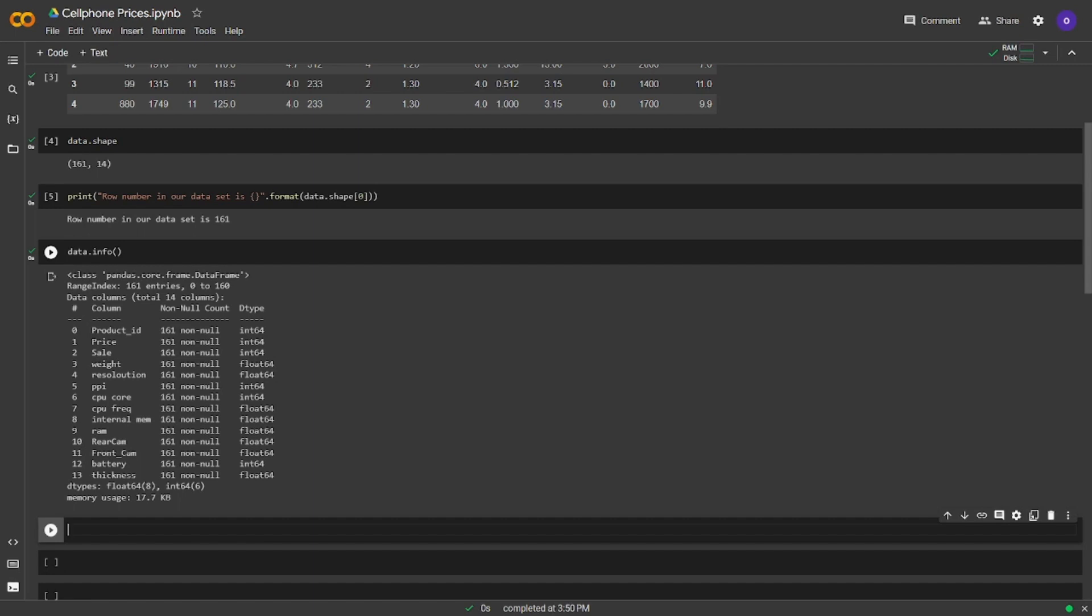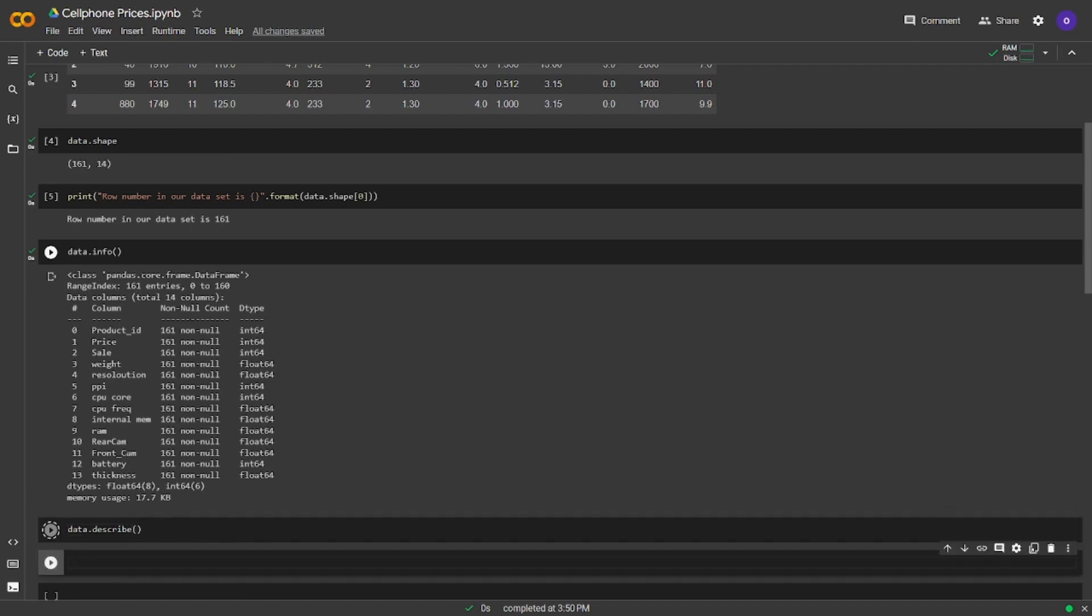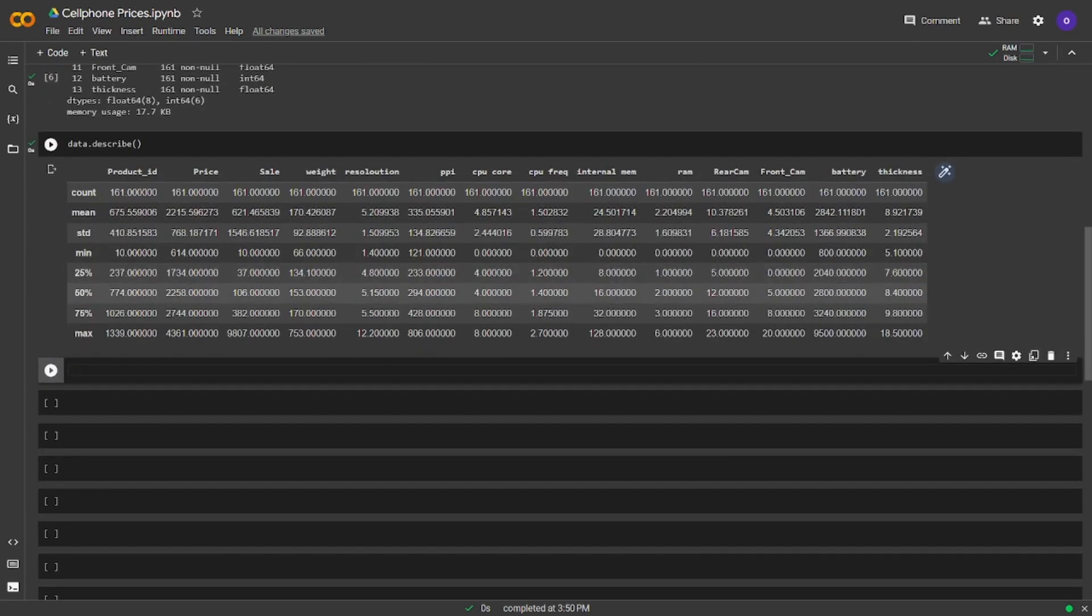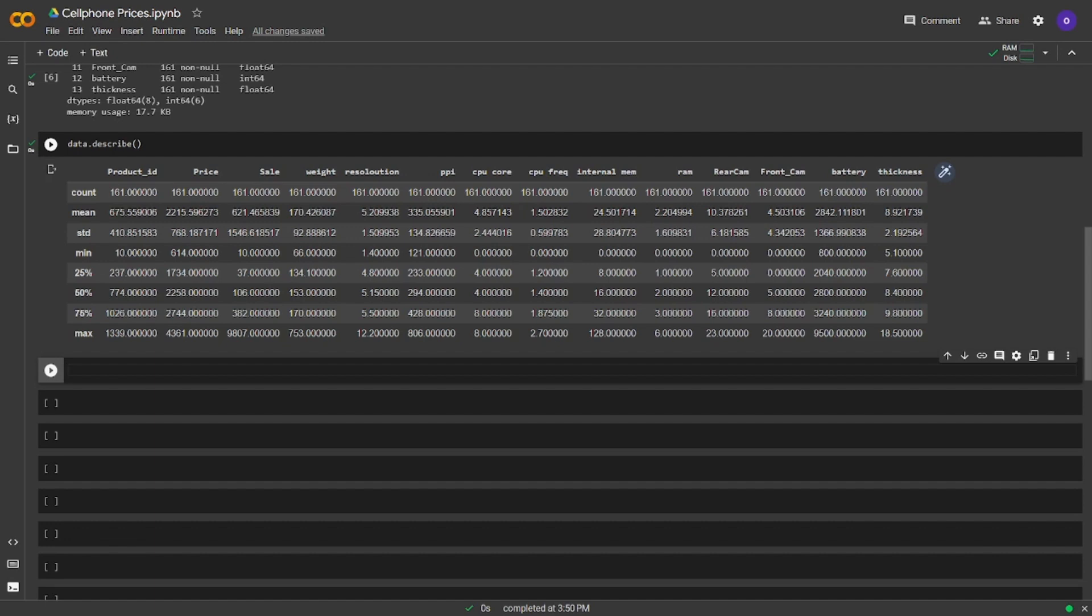Let's get the numerical summaries of our columns. We are going to use data.describe for this task. I am not going to talk about all of them but let's talk about some. The average price is 2215 and the average weight is 170.